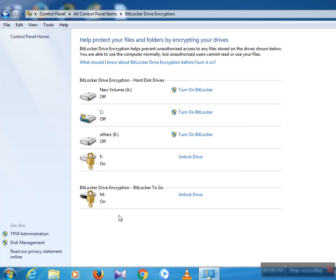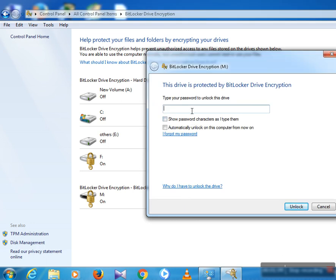Now the drive is locked with a password. If you want to decrypt or unlock this drive, you must first unlock the drive and type your password — for example, something like 12345678. It is the true password, so you must enter this password to unlock the drive.